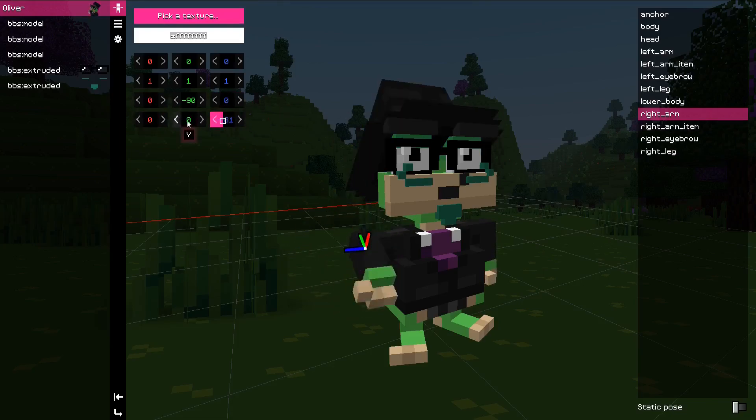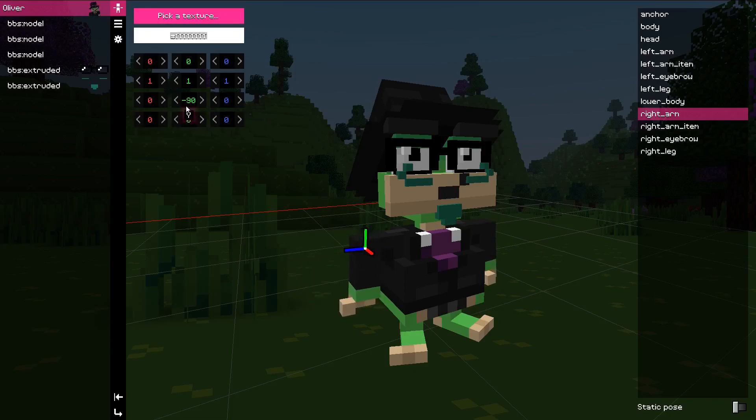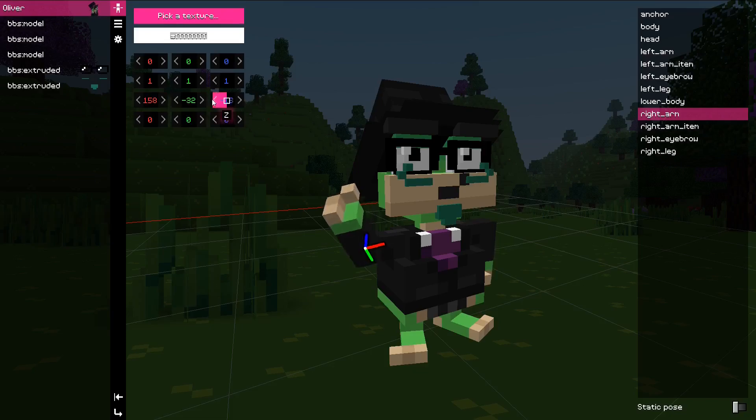With the second set of rotation fields, you can rotate the model again and that limitation is gone. Thanks to FunkyFight for this suggestion.